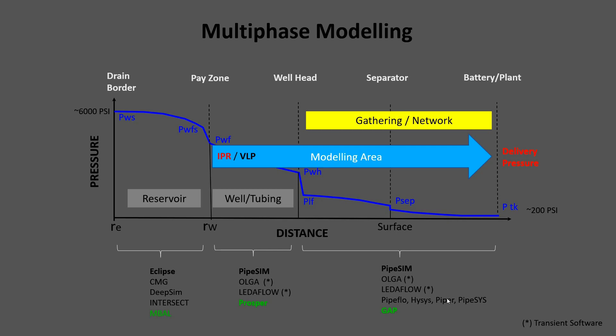The IPR could be generated by Eclipse, Harmony, Welltest, and others. But we will not cover it in this video. We will only compare steady-state features because for transient and multiphase simulation, ORGA and LIDA flow are the leaders.